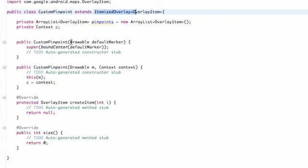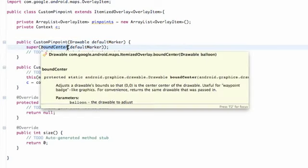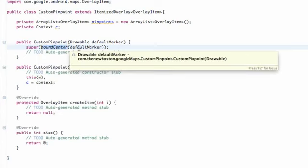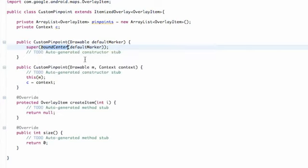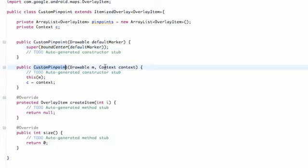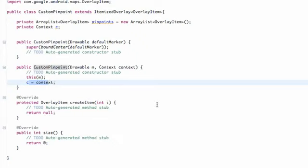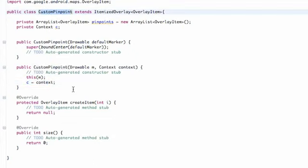We have two constructors. One just handles a drawable being passed in — all that does is bound the center of the drawable item, so we pinpoint through the center on the place we touch on our map, aligning right in the center of our drawable. And then we also have a constructor that handles our drawable item and a Context. Our context we set equal to the context being passed in, so we don't have to worry about getting mixed up using the context of this class. That's basically our constructors and the setup of this class. See you guys in the next one, have a good one.